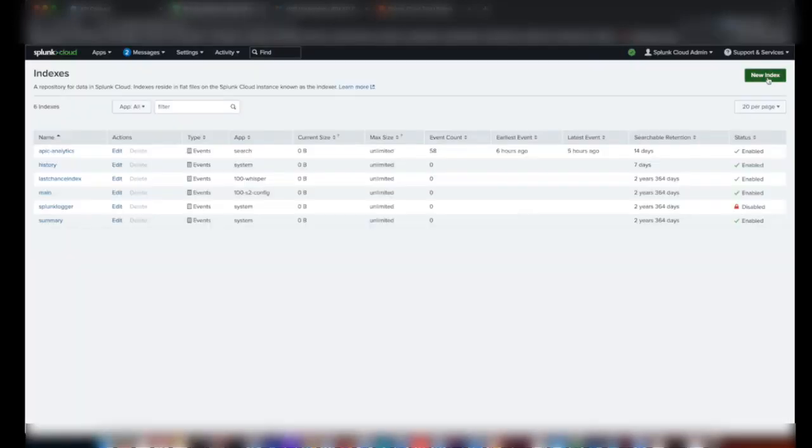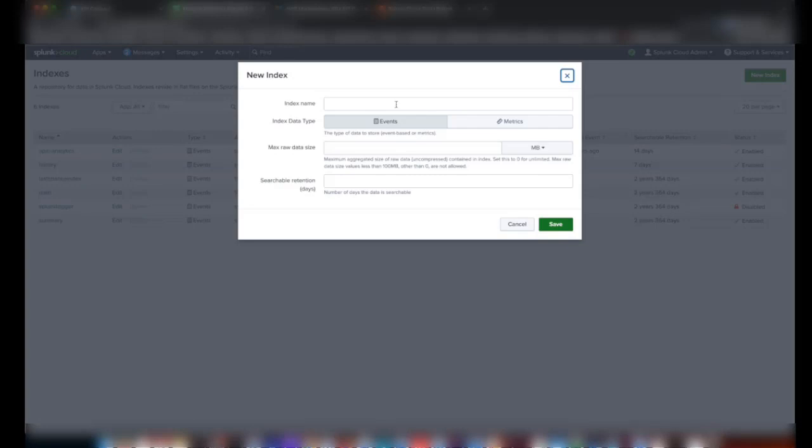Click on New Index. You need to give a name for the index. So I'll give APIC data.